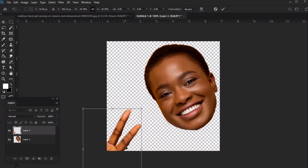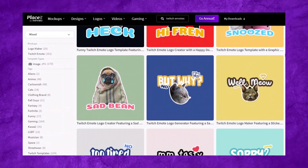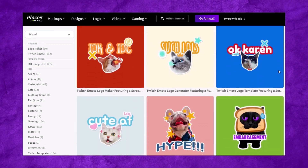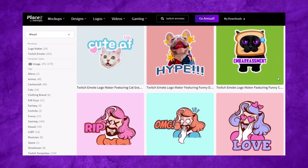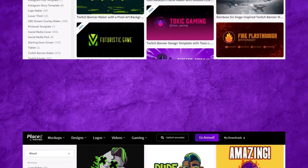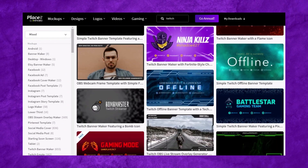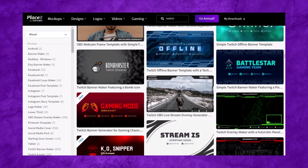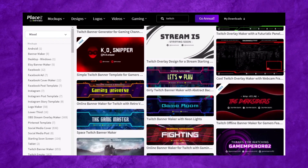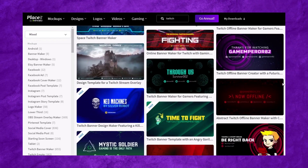Before we get started, if you're looking for professional graphics, check out Placeit, an awesome online tool where you can experiment with mockups, designs, and logos in a flash right in your browser. You can even find Twitch overlay templates, Twitch emotes, video intros, and more. Check out the description for more info.